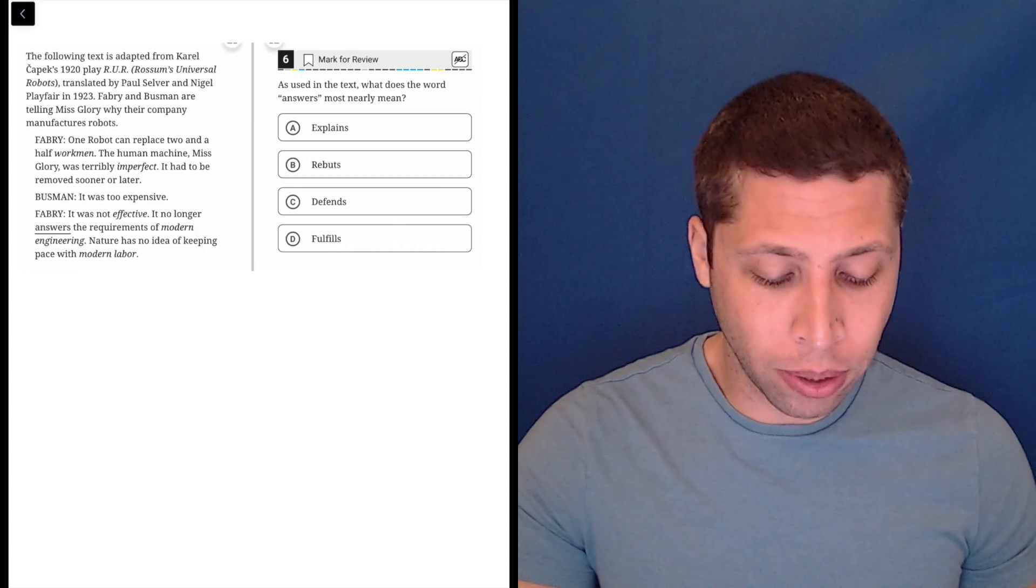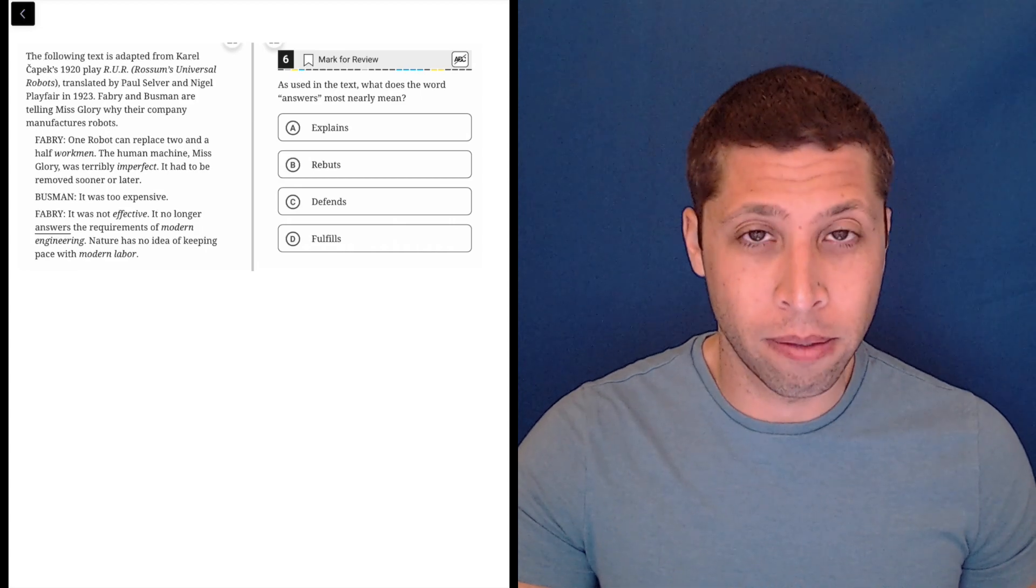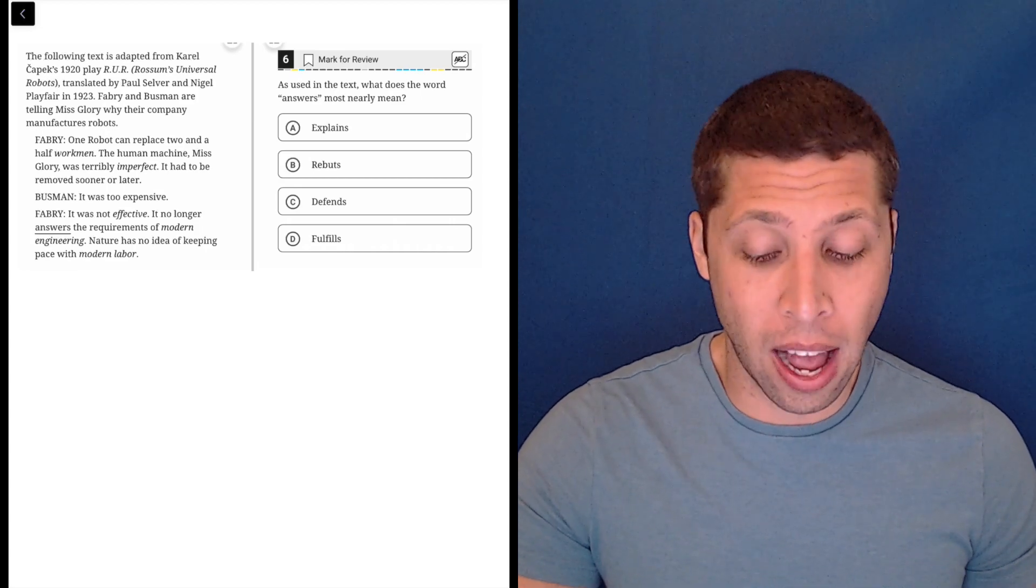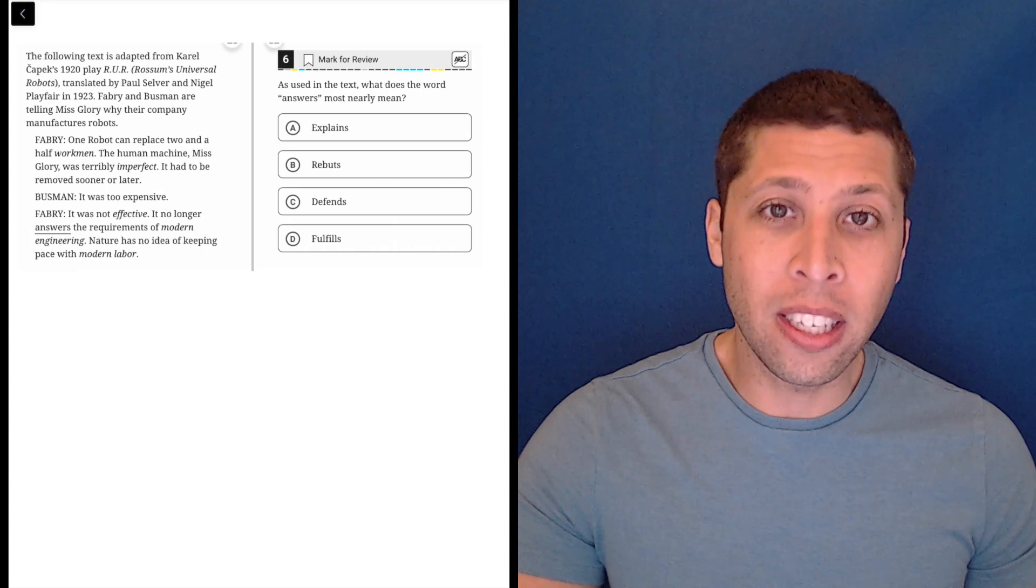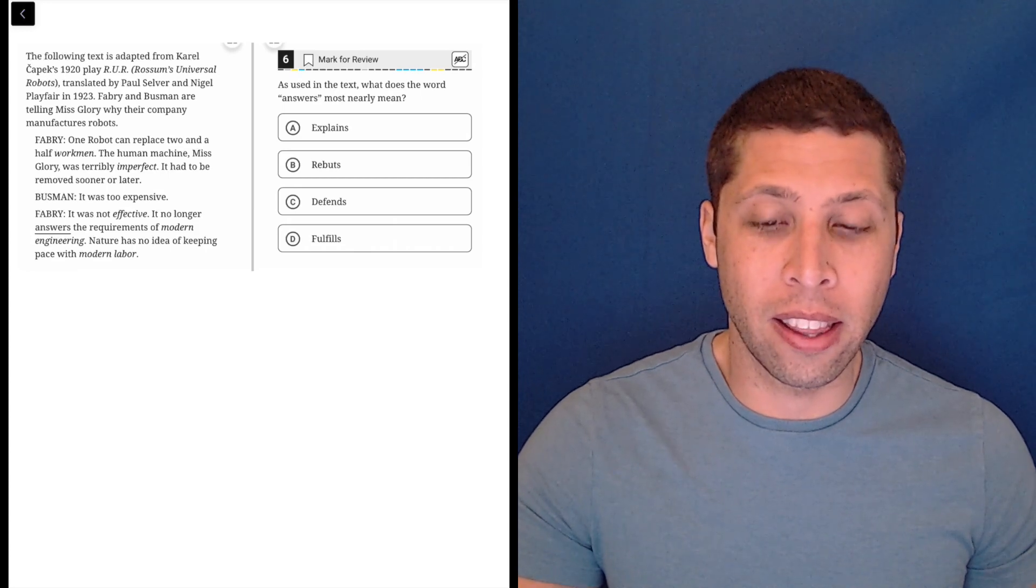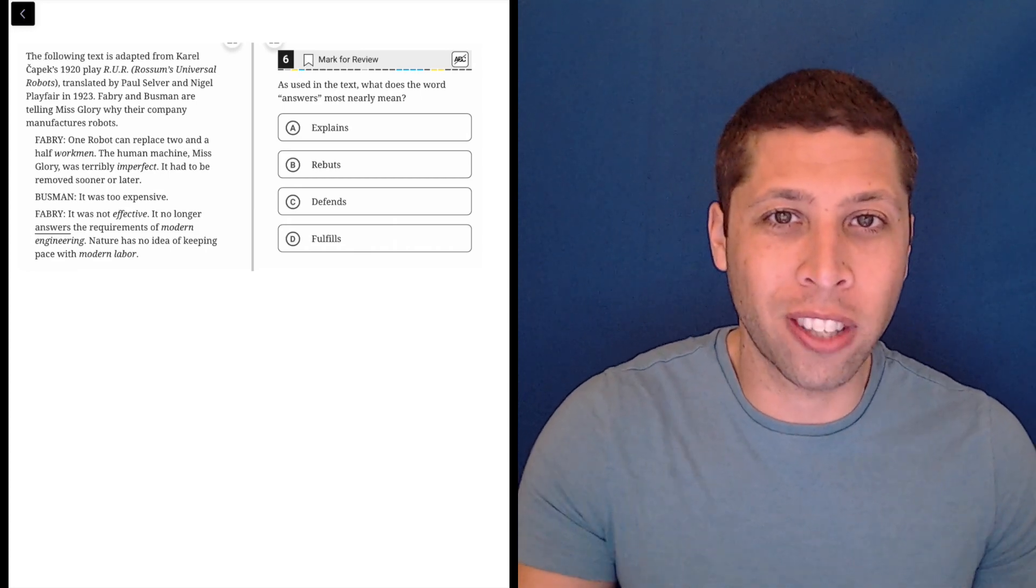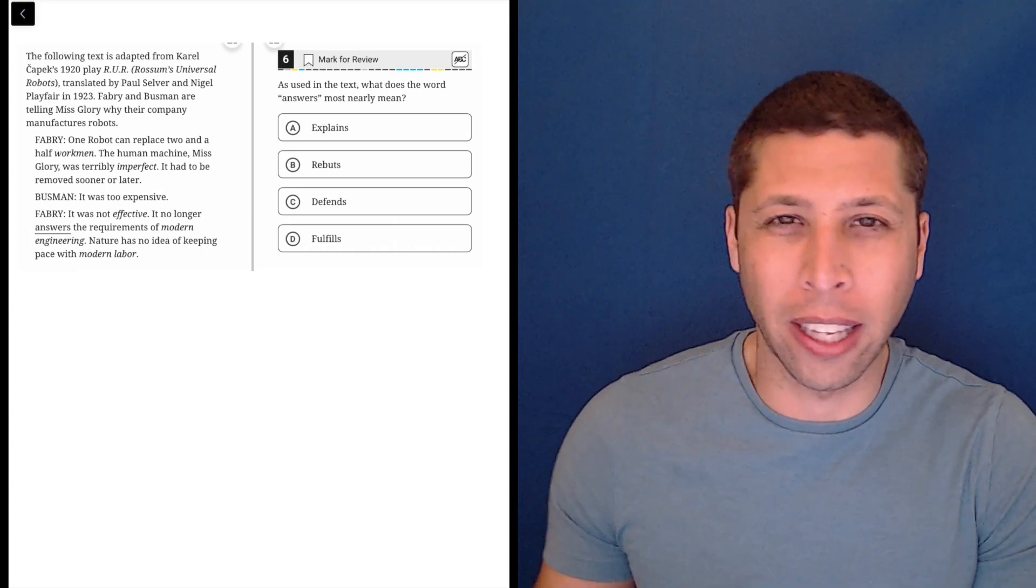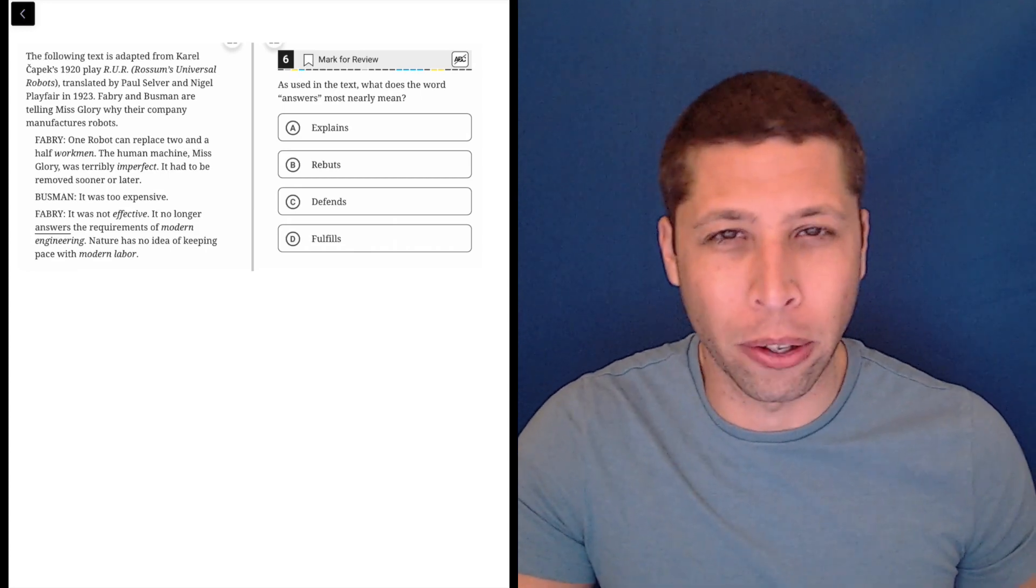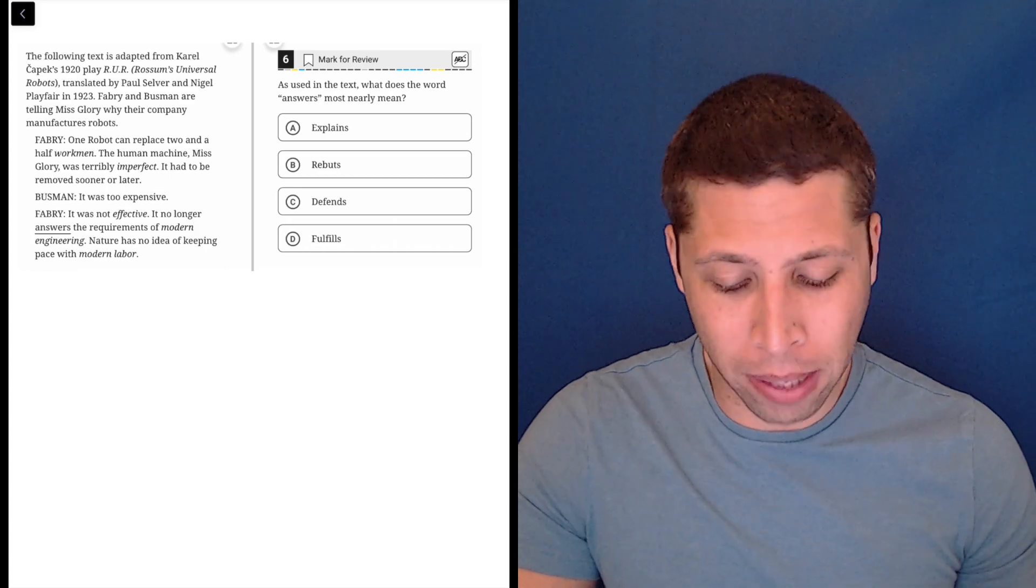I don't really have a good strategy for these. To be honest, the ones that I've seen, the right answer just kind of makes sense. So I guess you're kind of guessing and checking, almost filling in the blank.